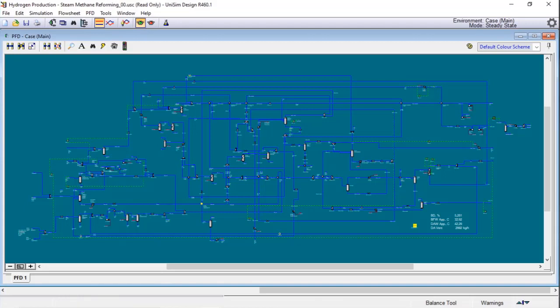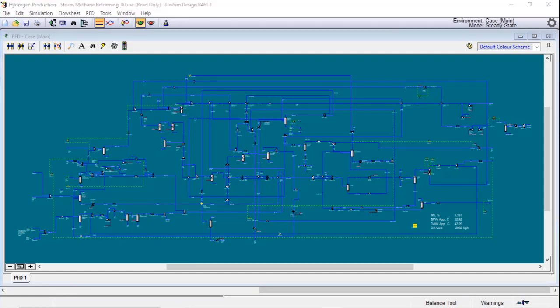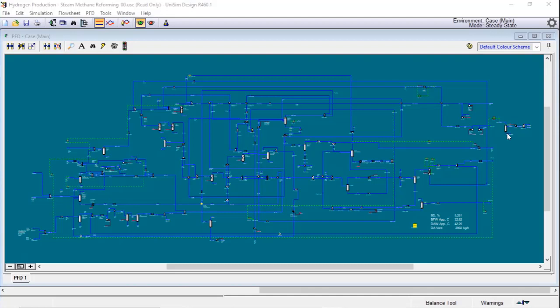Here you have a steam methane reforming process simulation done in Unisim Design. You can see how complex it is to build in order that you have the natural gas entering your process simulation and the hydrogen going out. Now you will learn how to add and set an equilibrium reactor to your process simulation.